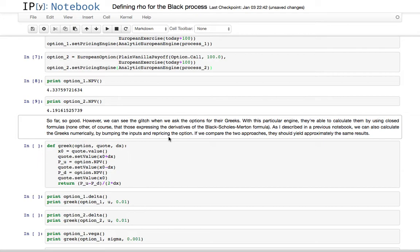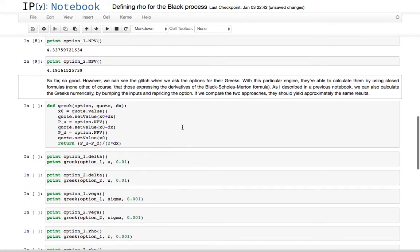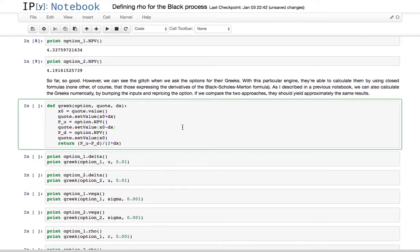But the question on the mailing list was born from the fact that, what happens if you want, what do you do if you want to check the greeks you're getting? Because you want to check the analytic outputs of the formula in the pricing engine. What we can do, I have another notebook on this, you can probably find it on the... I don't remember if I could have recorded it, but anyway.